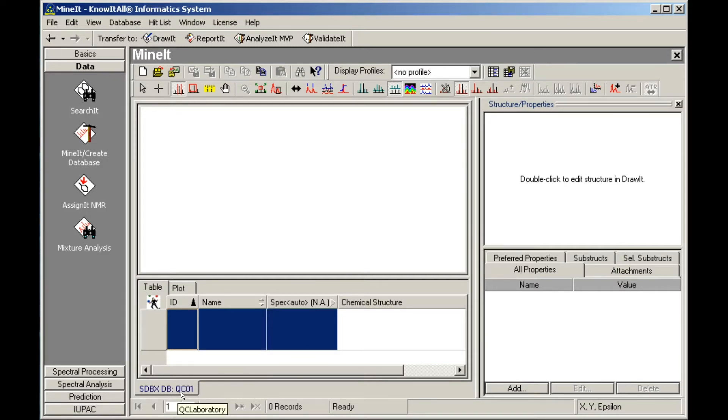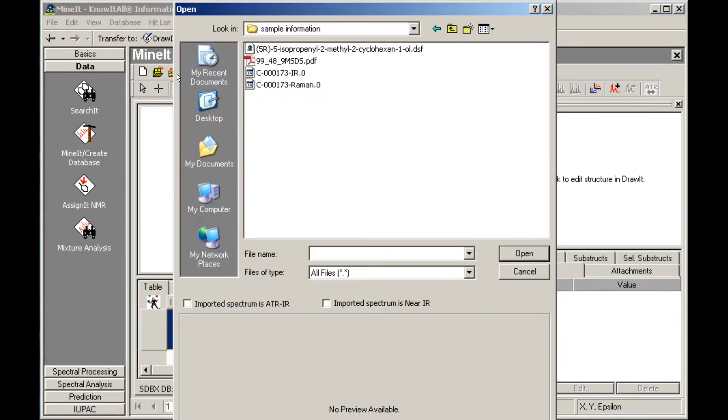Next, we'll create our first database record by importing a spectrum file. Click on the import icon. In this case, we will select a single spectrum file that has multiple spectra in it.